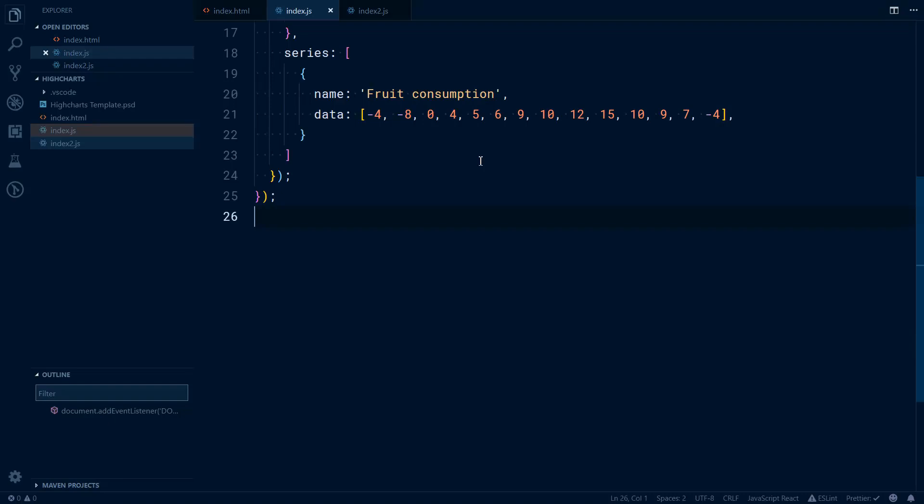For example, any numbers up to 0 might be one color, any numbers up to 10 might be another color, and anything higher than that value would be some other color.